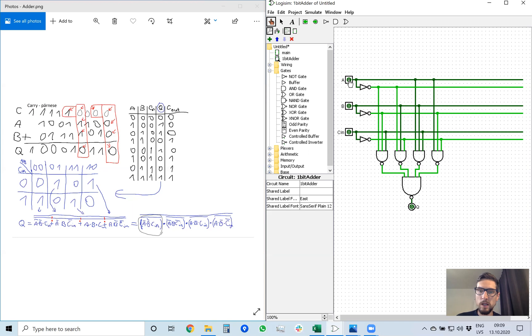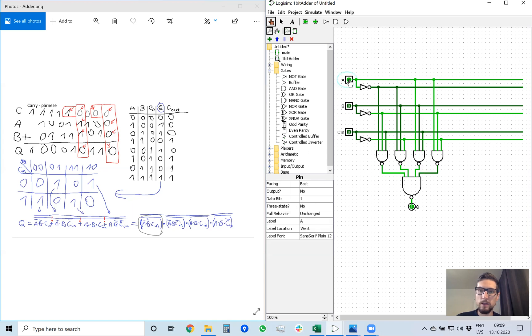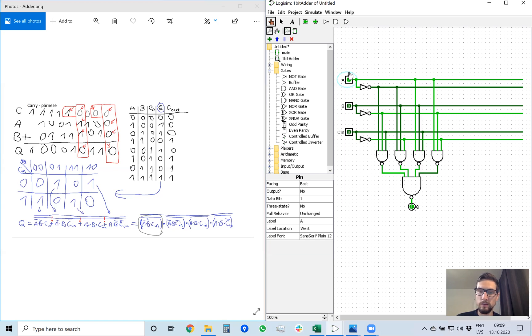So let's say we have A is 1, B is 0, and carry in is 0. 1 plus 0 plus 0 is 1. That's correct. Same goes for B and same goes for C.